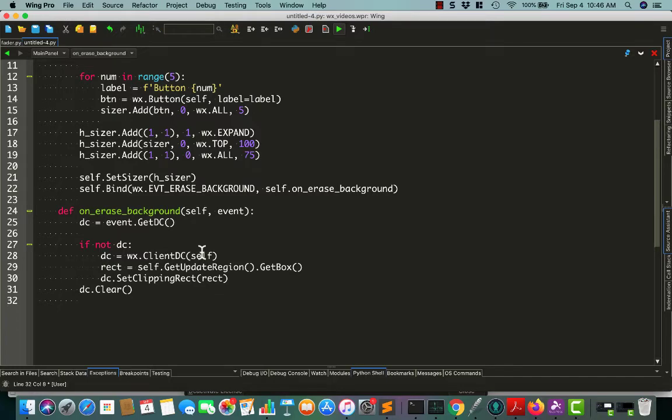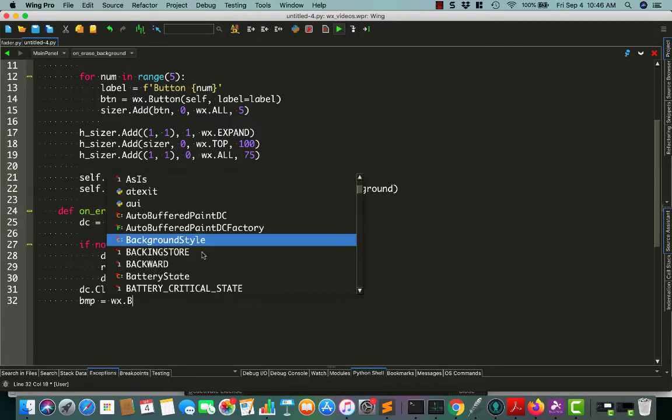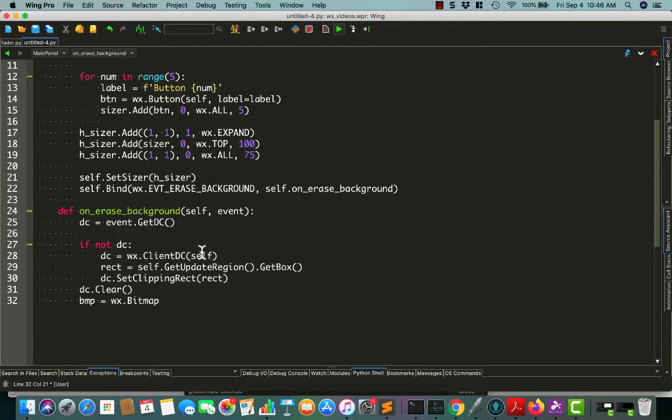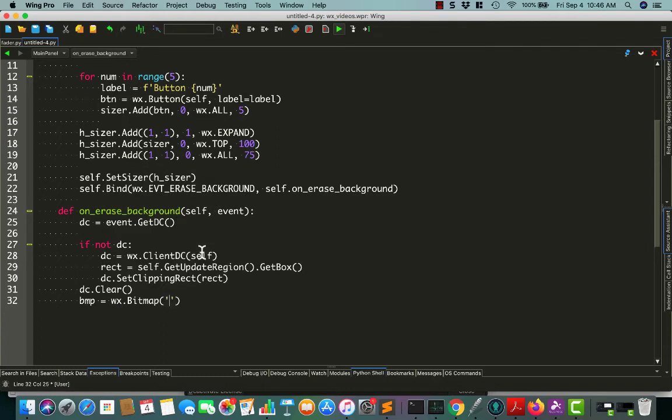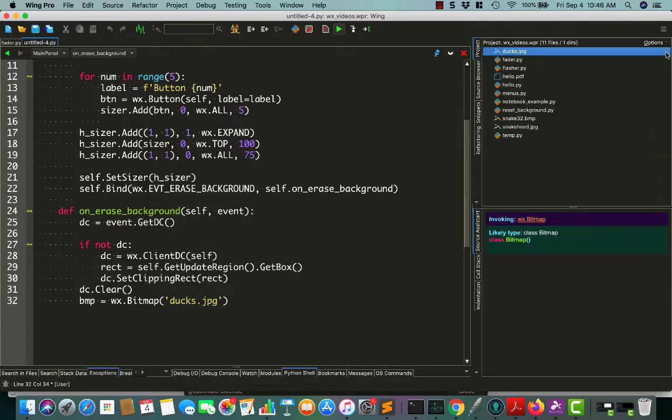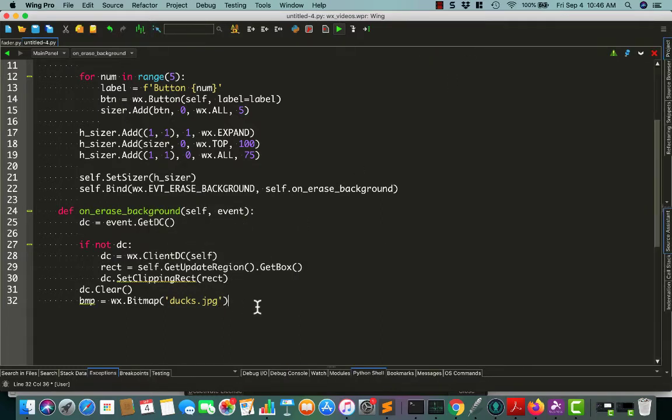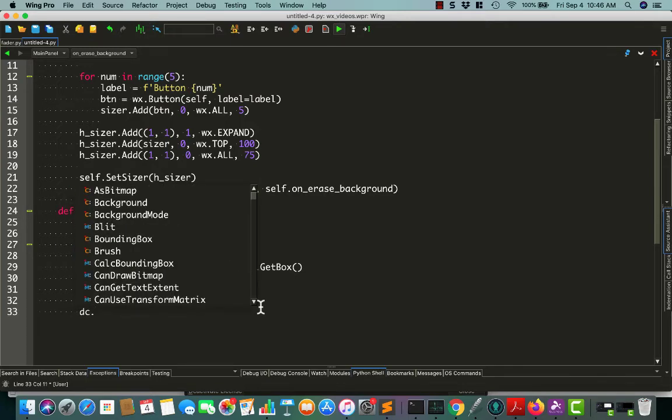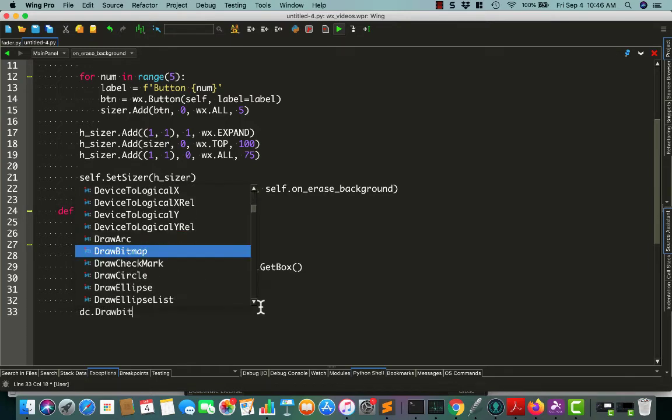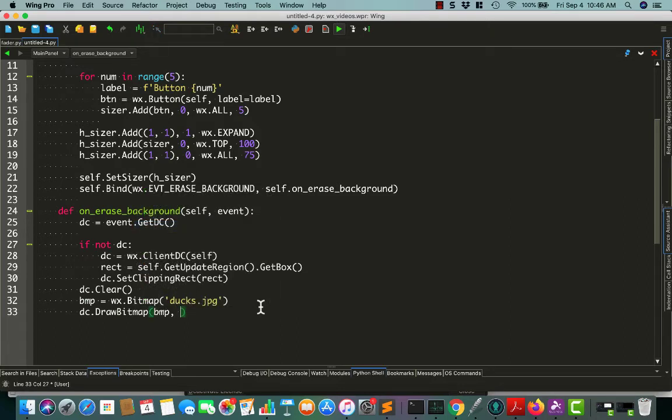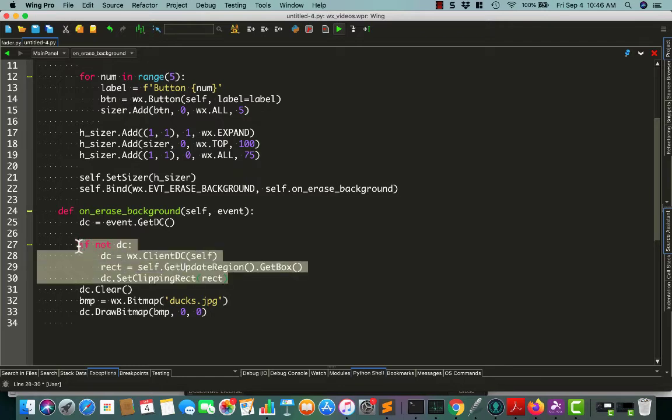We'll set our bitmap equals to whatever picture we want to use. In this case, I'm going to use my ducks picture, which I think is a JPEG. Then draw bitmap, bitmap, zero, zero.